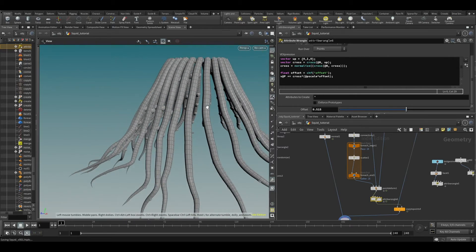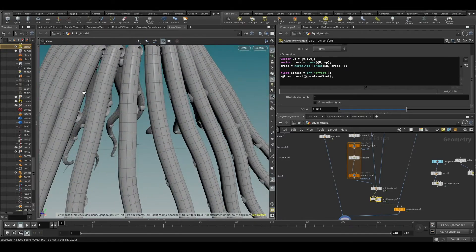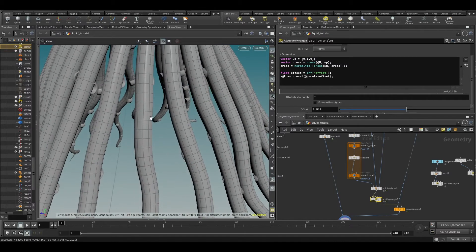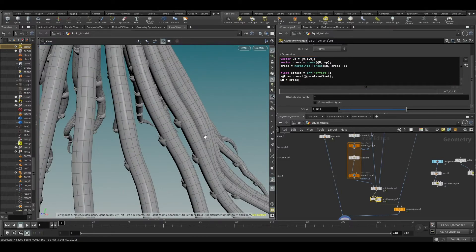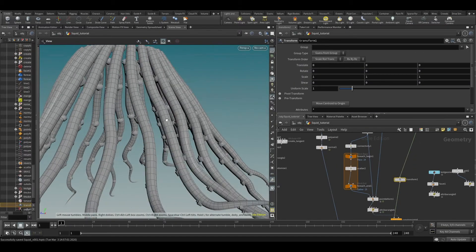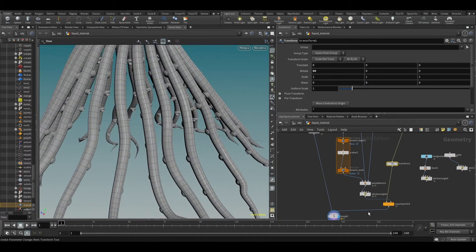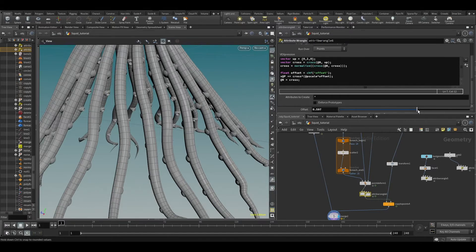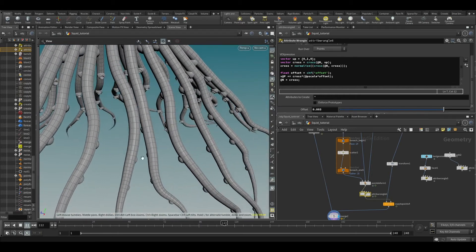Our copies are still oriented a little bit weirdly, so we want to orient them in the same direction as well. Add '@N = cross' so they match the cross product direction, then transform our original geometry to match our orientation. Let's offset things a bit more and play it back. Yeah, this is looking good.